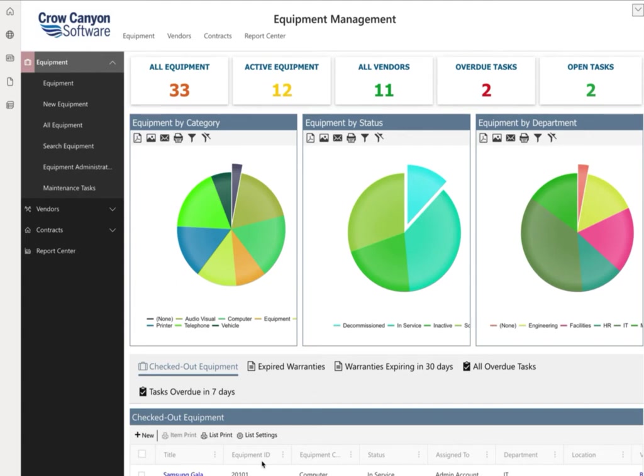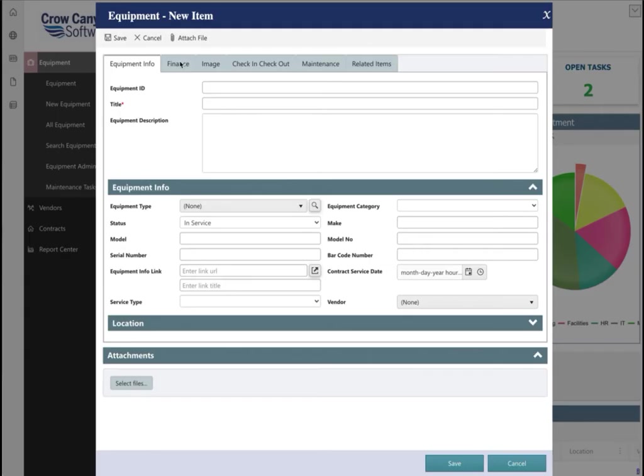The program also has a task manager to help your staff keep track of associated tasks. Purchase orders and work orders can be easily included into the system as well.